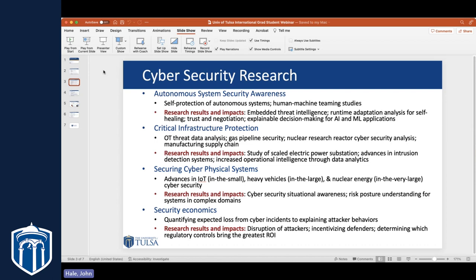We have research efforts in autonomous system security, looking at things like robots, drones, and UAVs — trying to understand the role of AI and machine learning in threats and security opportunities for those systems. Dr. Papa has a really robust research program, as well as educational opportunities in critical infrastructure protection.